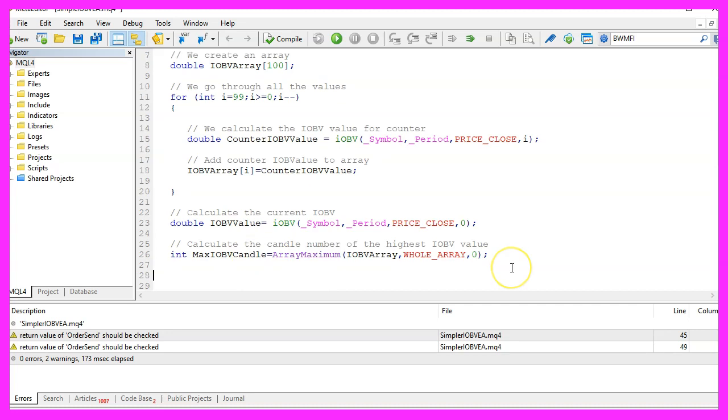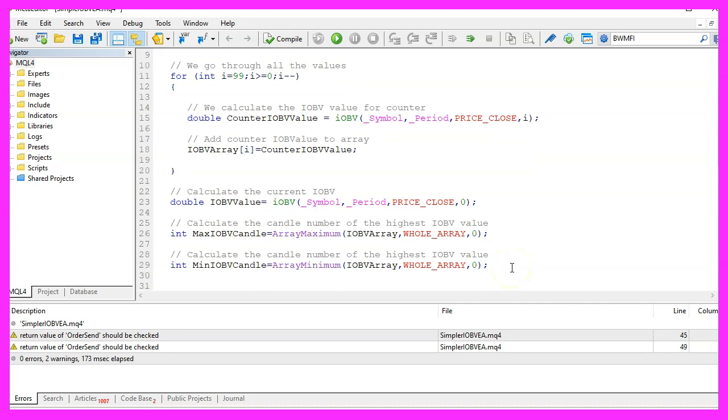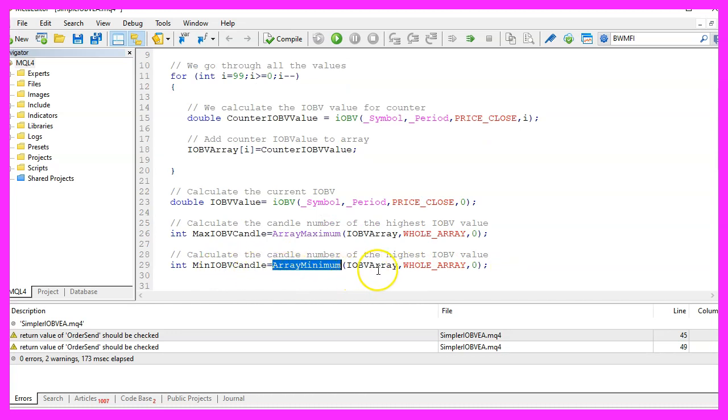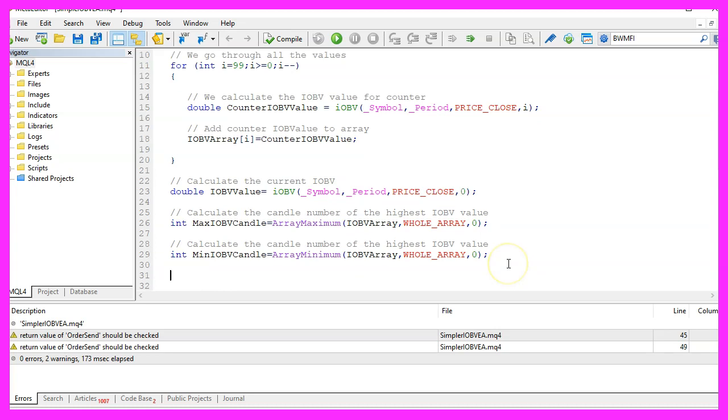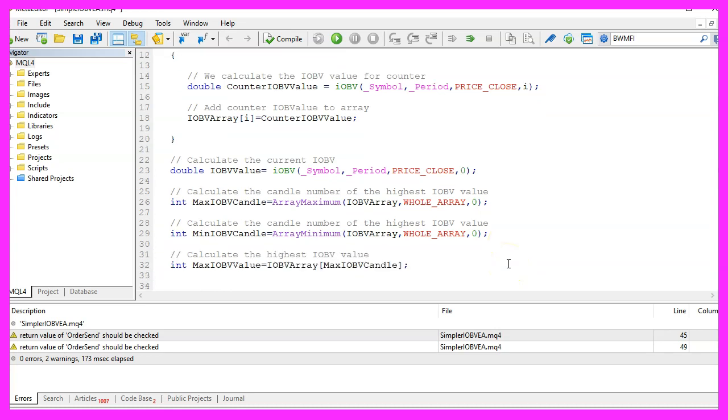Therefore, we repeat the whole thing and this time we use array minimum to get the number of the lowest candle because once we know the number of the candle, we can calculate the value.